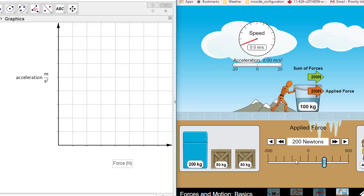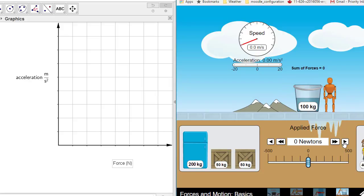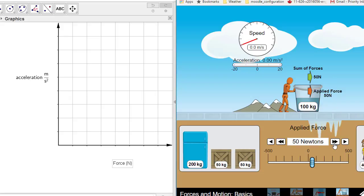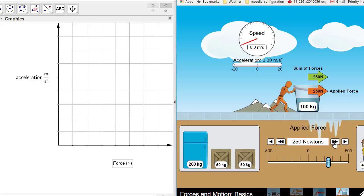As we increase force, we'll probably start at 50 newtons, 100 newtons, 150 newtons, 200 newtons, 250, 300 newtons and we'll make the graph.